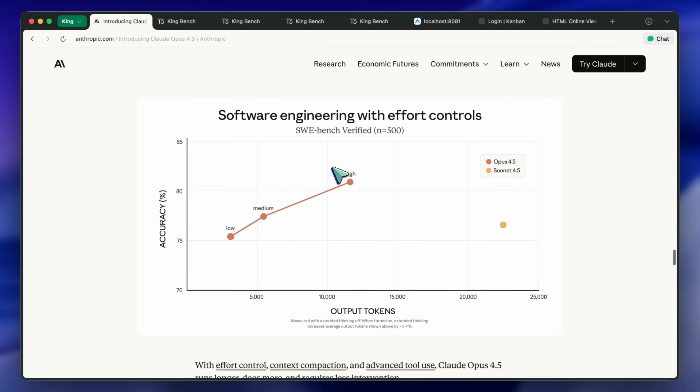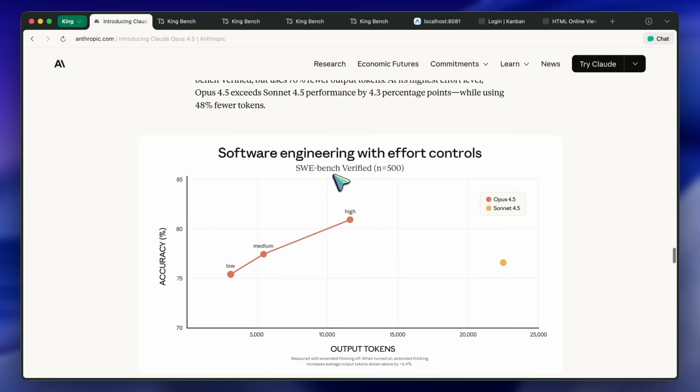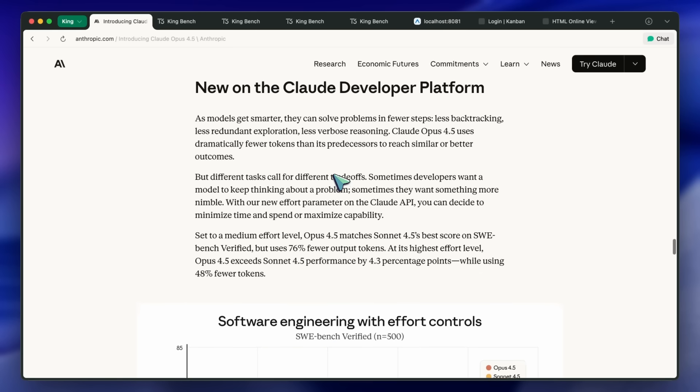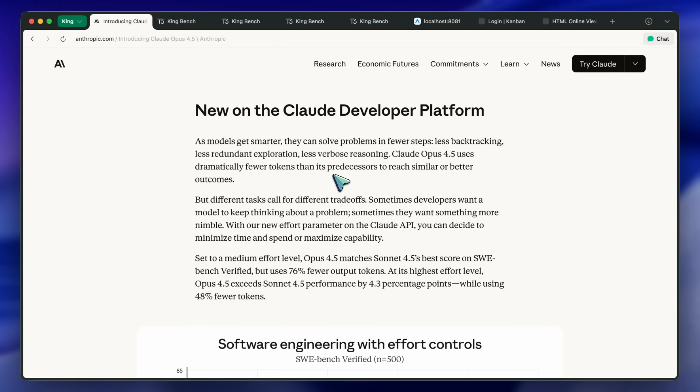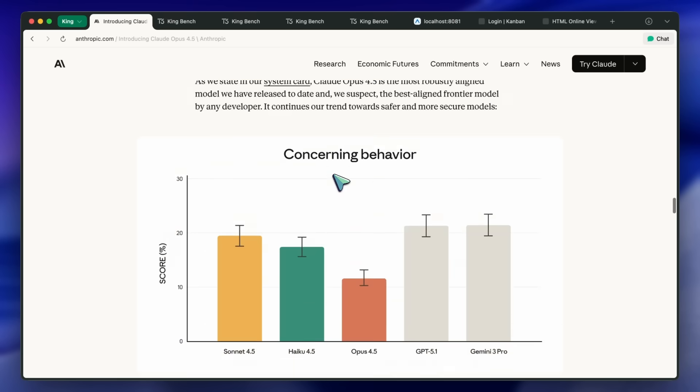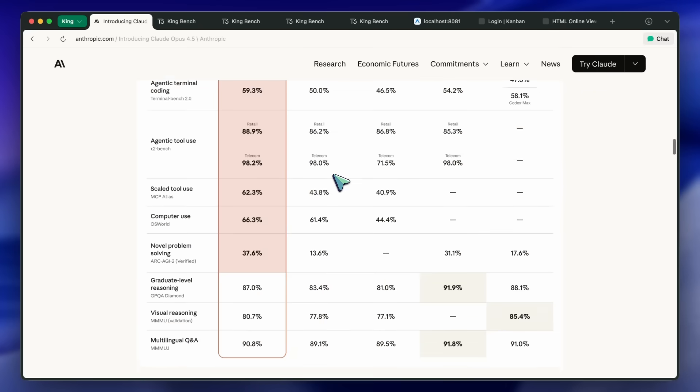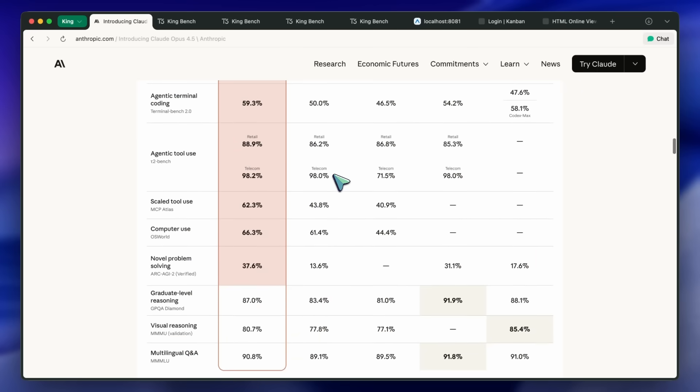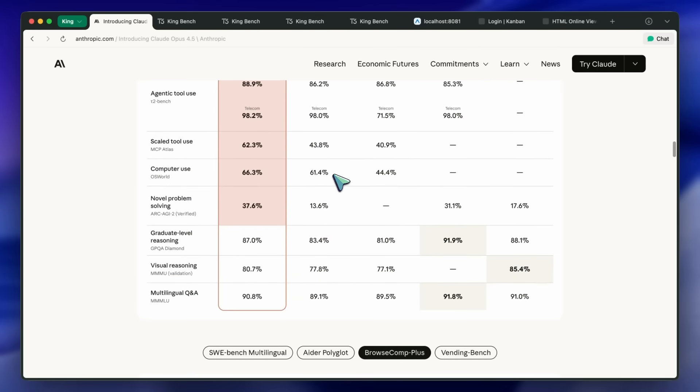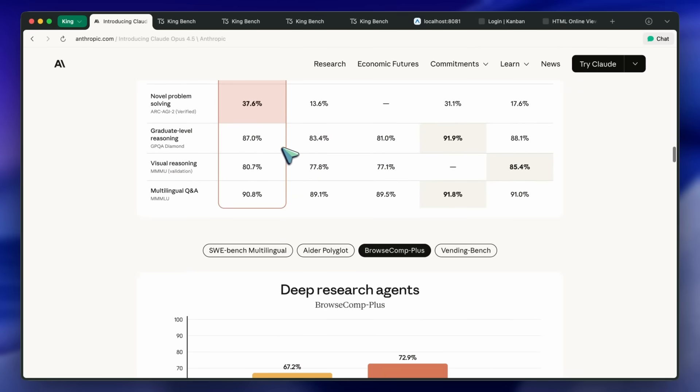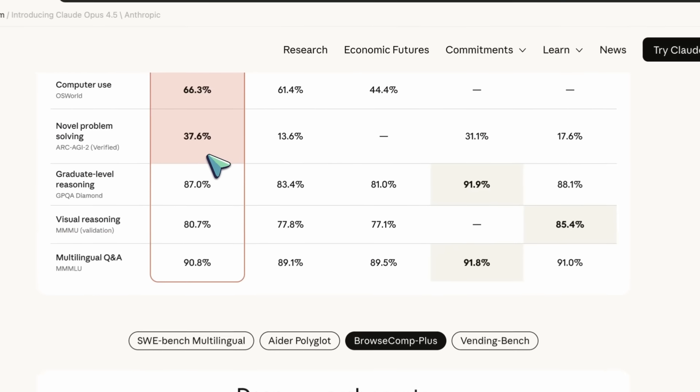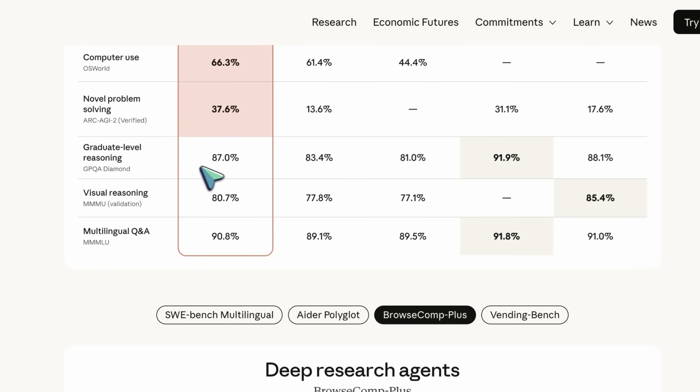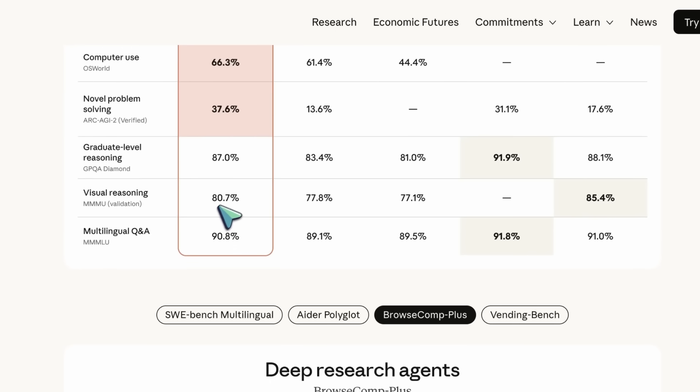Outside pure coding, Opus 4.5 is competitive on Reasoning Heavy Evils, ARCAGi2 verified at 37.6%, Big Jump Over Sonnet's 13.6%, GPQA Diamond at 87.0%, and Visual Reasoning, MMMU Val, at 80.7%.